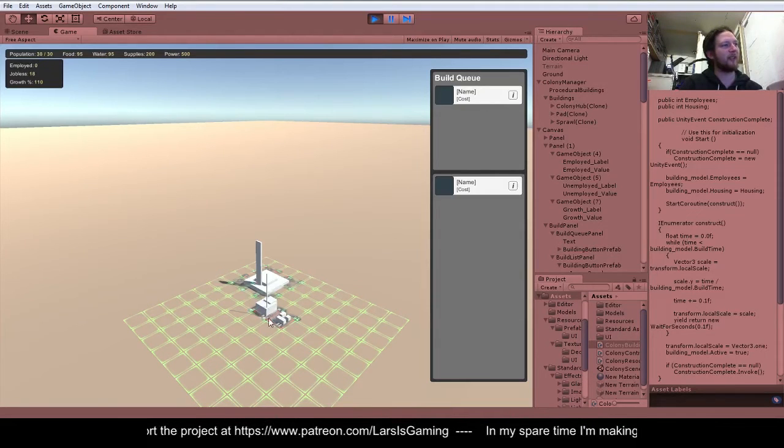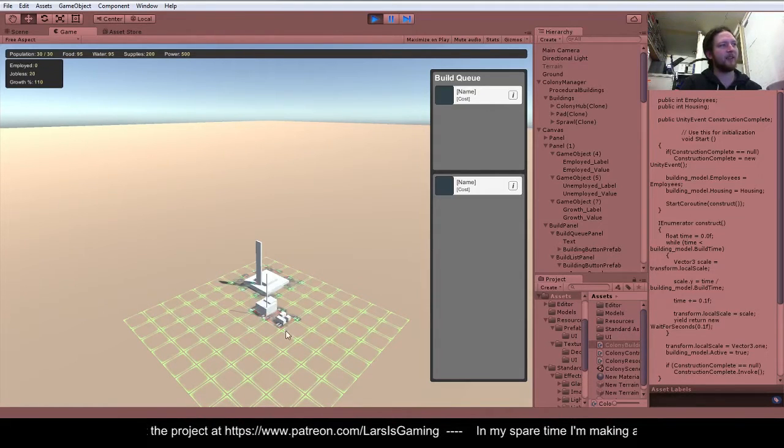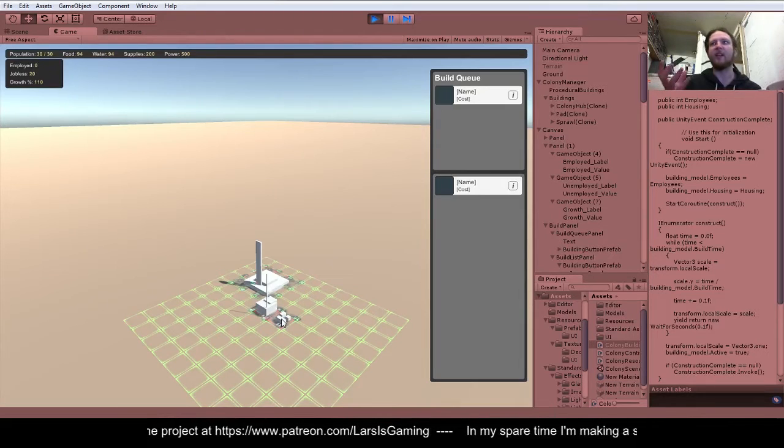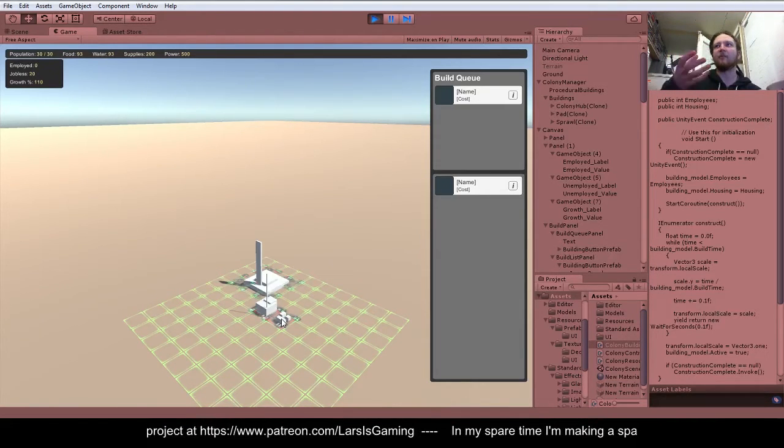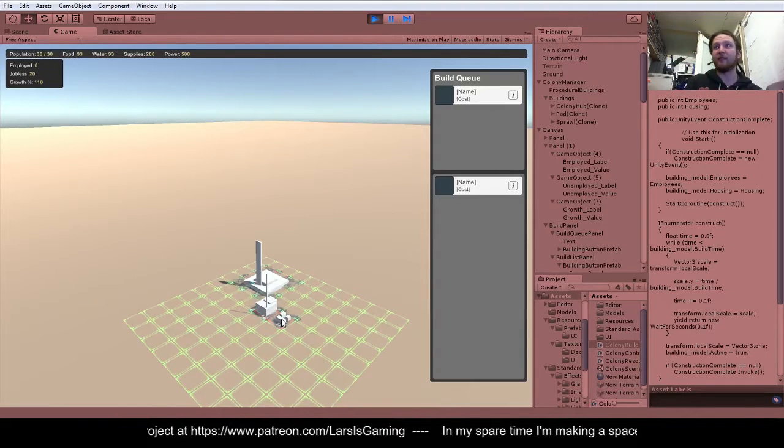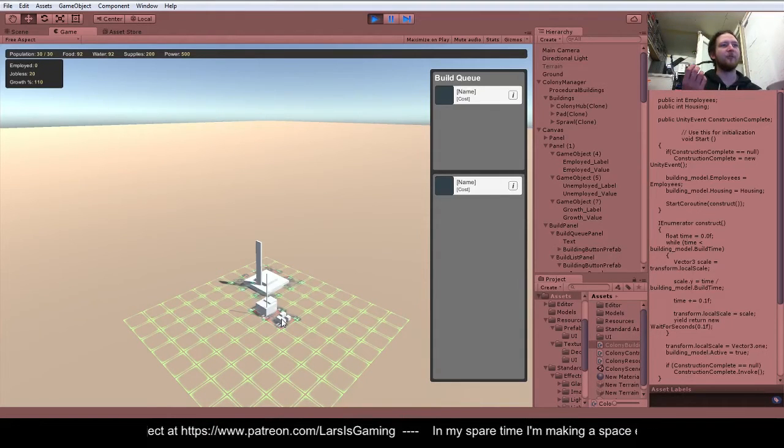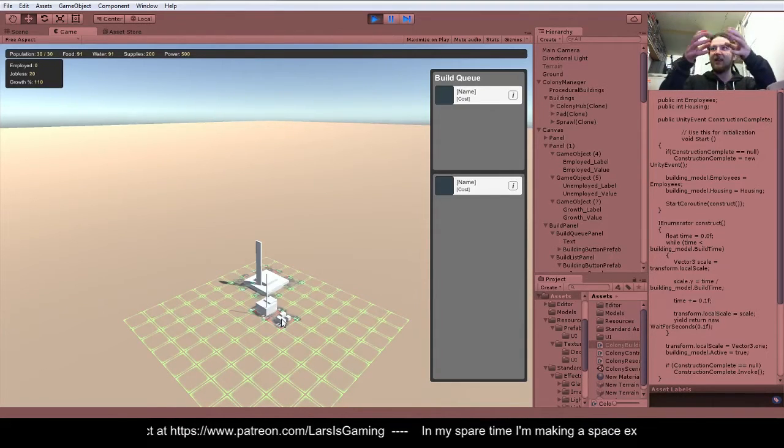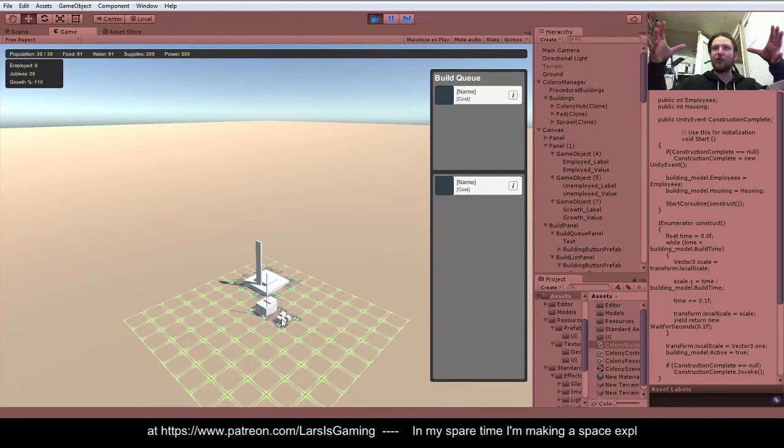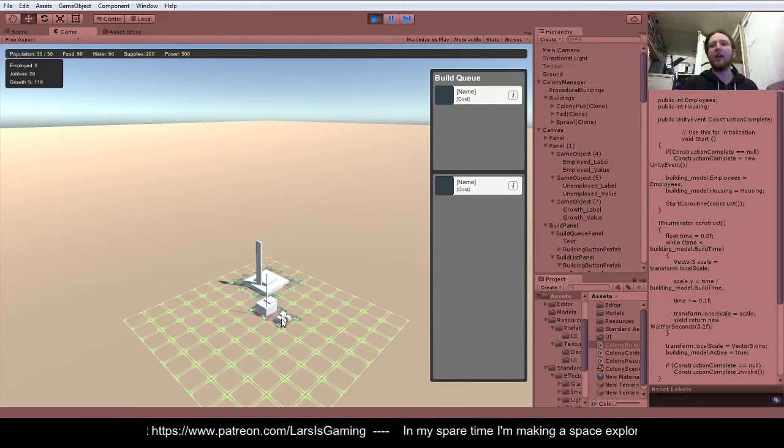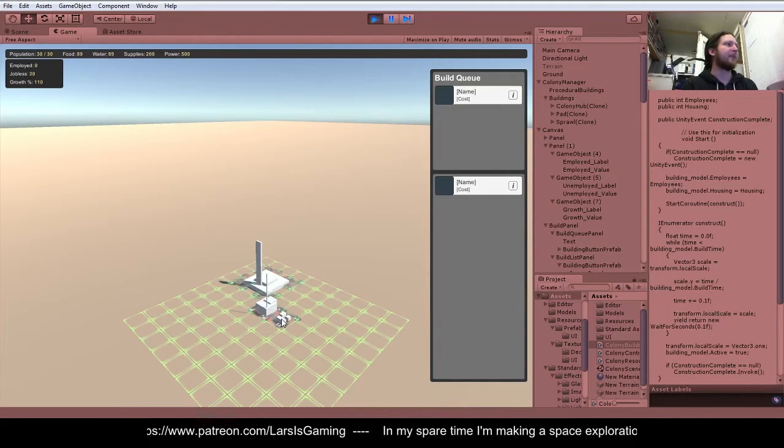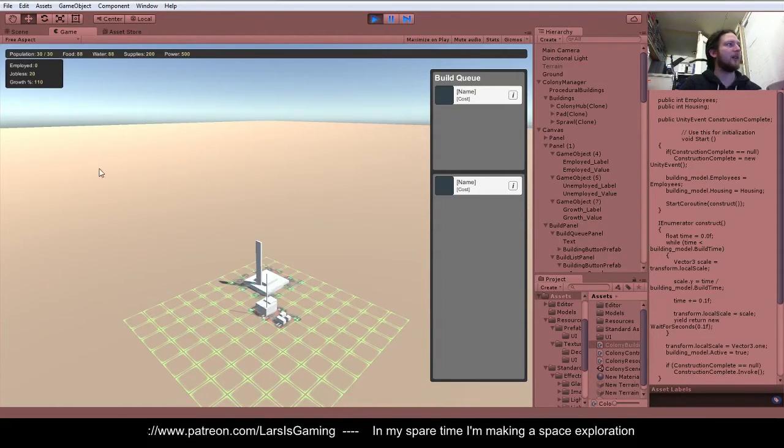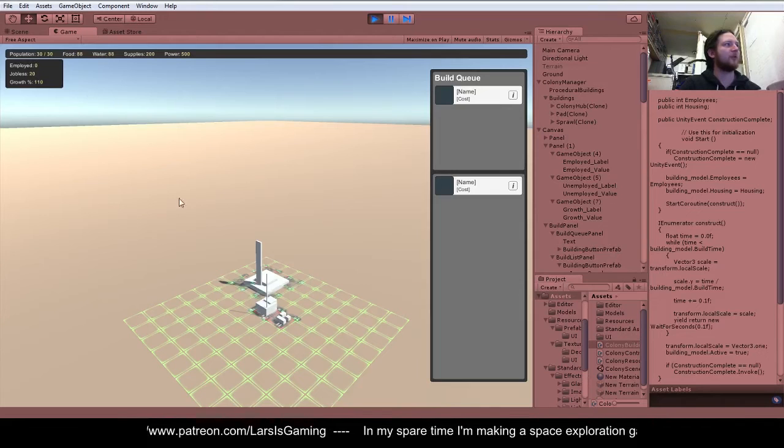Sprawl is a mechanic in the game where basically it's almost like a refugee camp. Basically as people come to the colony, they're like refugees from Earth, and so gradually the sprawl will expand out from certain structures like the colony hub and other civilian structures where people would want to live.